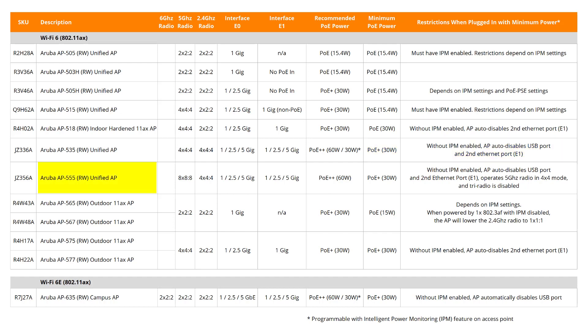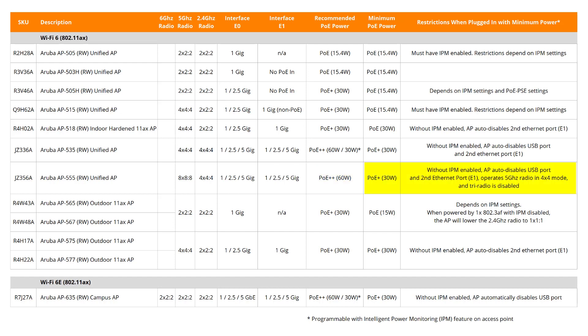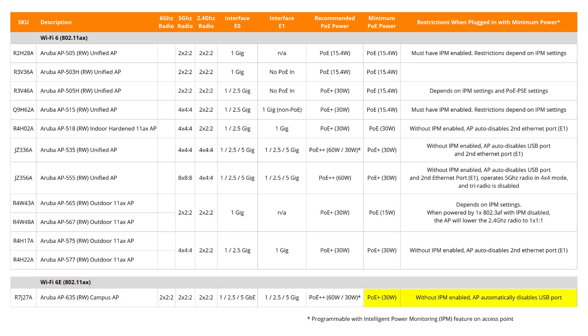The AP550 series requires PoE Plus Plus class 6 or maximum 60 watts per port to function without restrictions. If plugged into PoE Plus switches that only support 30 watts per port, the AP will disable the USB port and second ethernet port, operate the 5 GHz radio in 4x4 mode, and disable tri-radio, which significantly degrades performance. Note that PoE at 15.4 watts is not supported on either the 530 or the 550 series. The new Wi-Fi 6E access point, the AP635, can run on PoE Plus class 4 or 30 watts per port with only the USB port automatically disabled; PoE Plus Plus class 6 or 60 watts per port is required for the AP to function without restrictions.